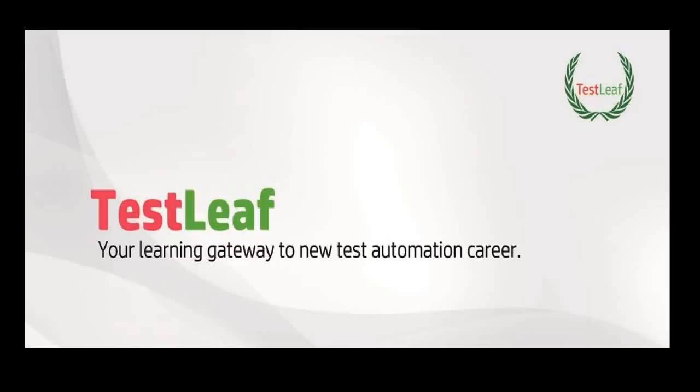Welcome to TestLeaf Video Library. This video will demonstrate how to upload file via Windows prompt in Selenium WebDriver.